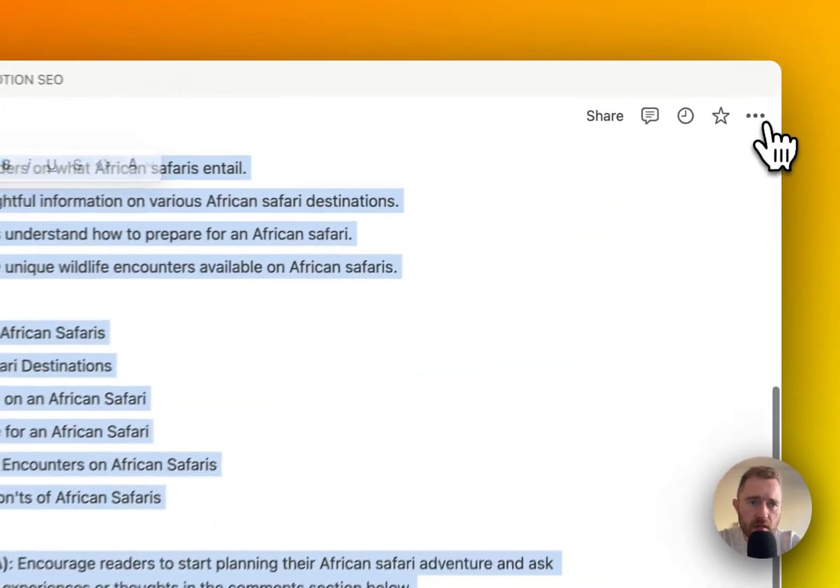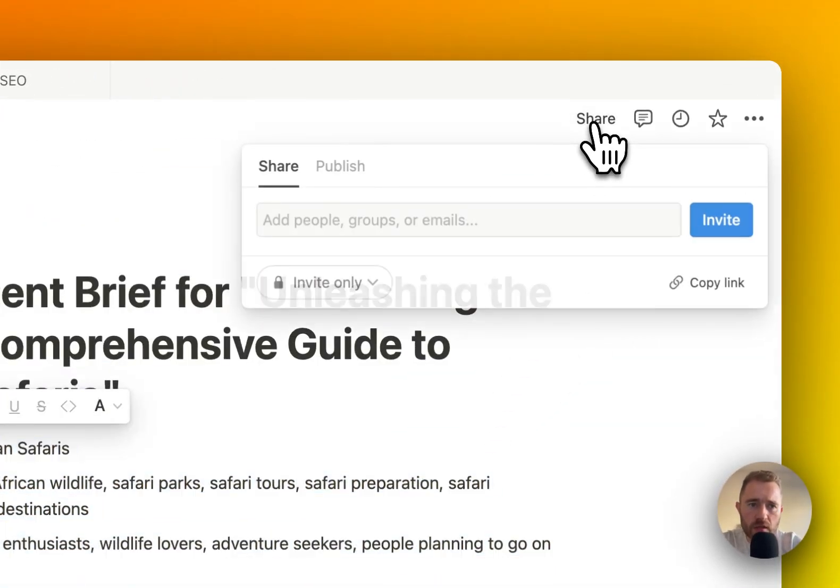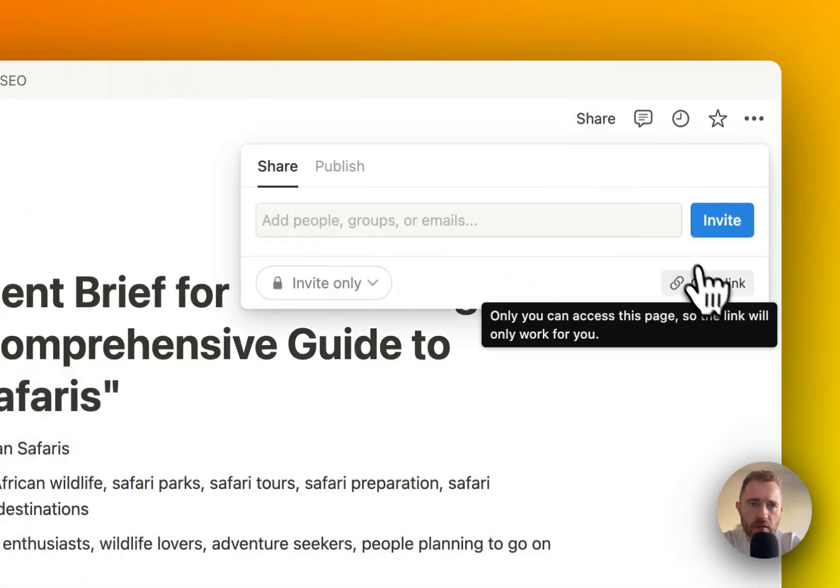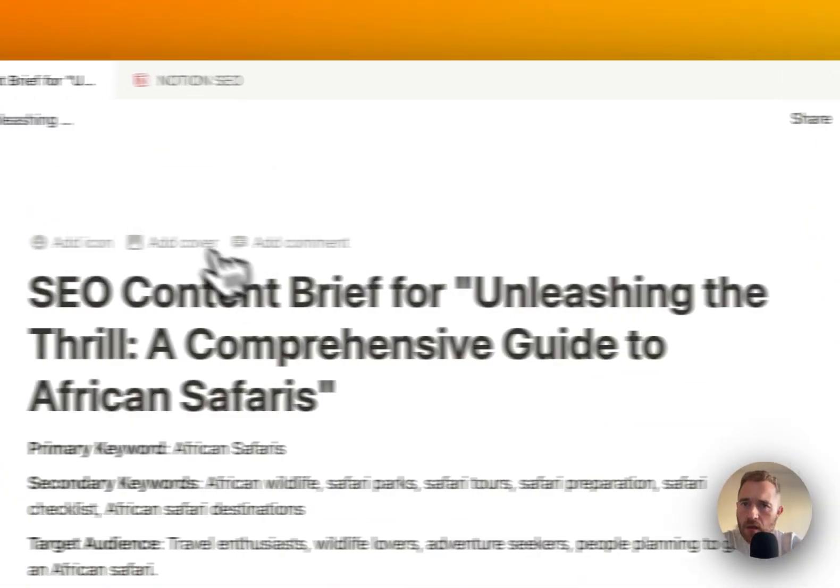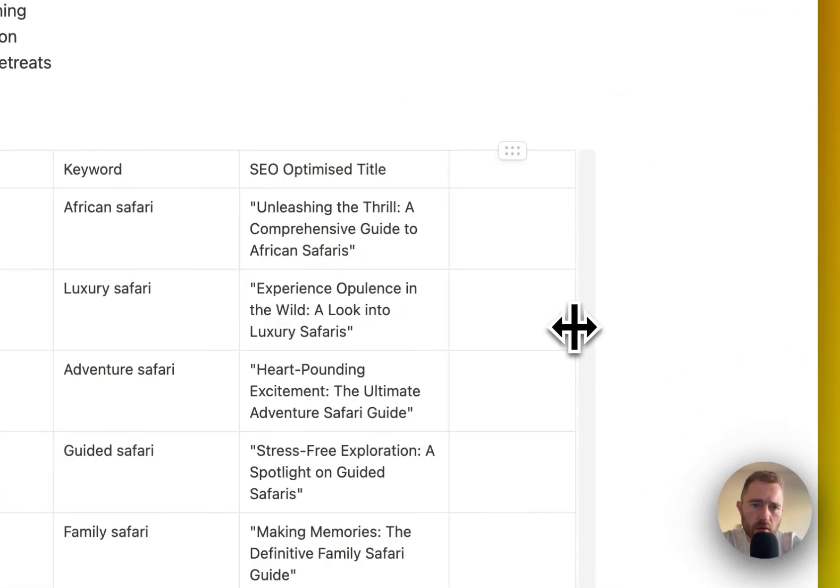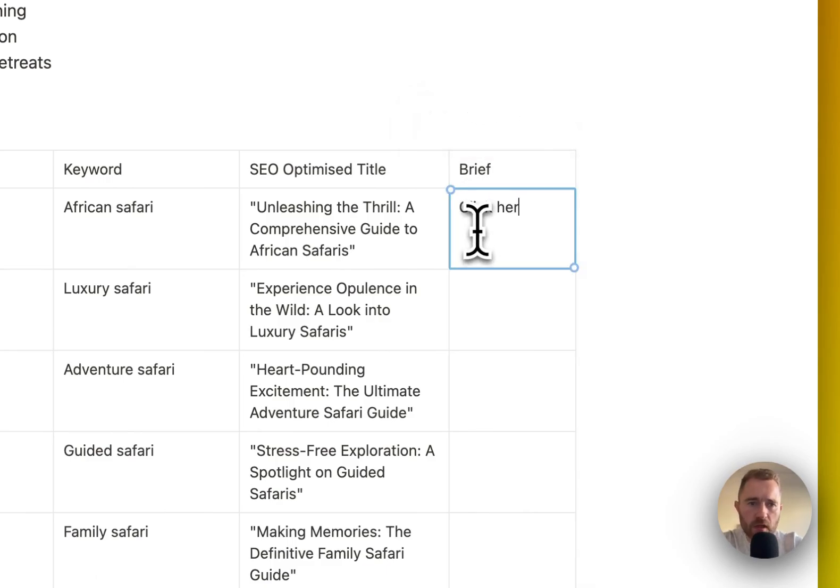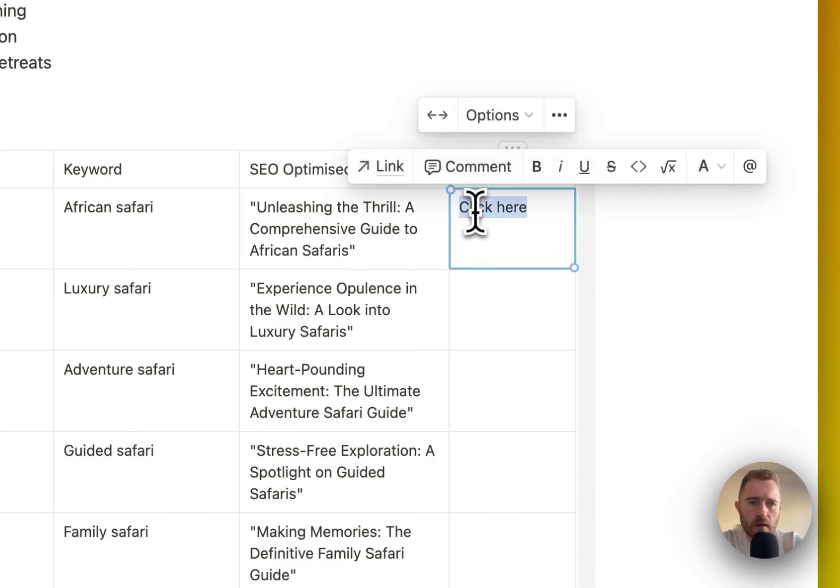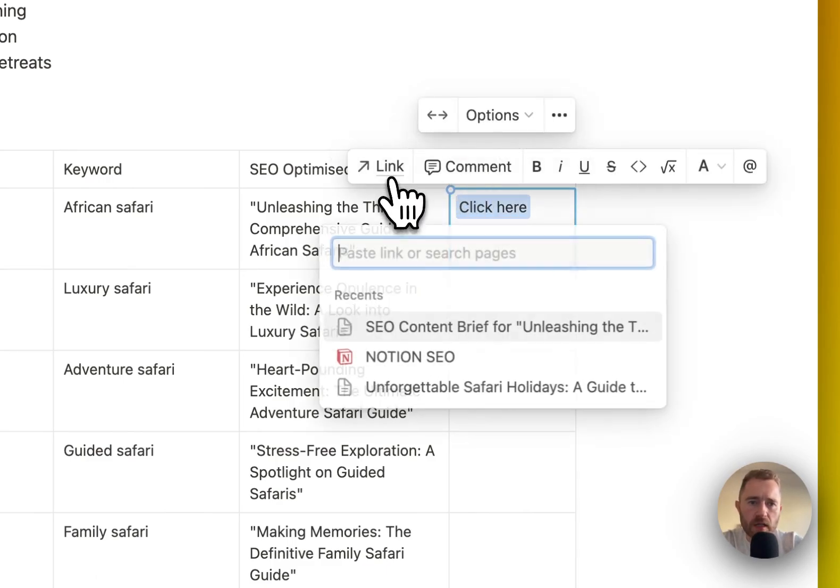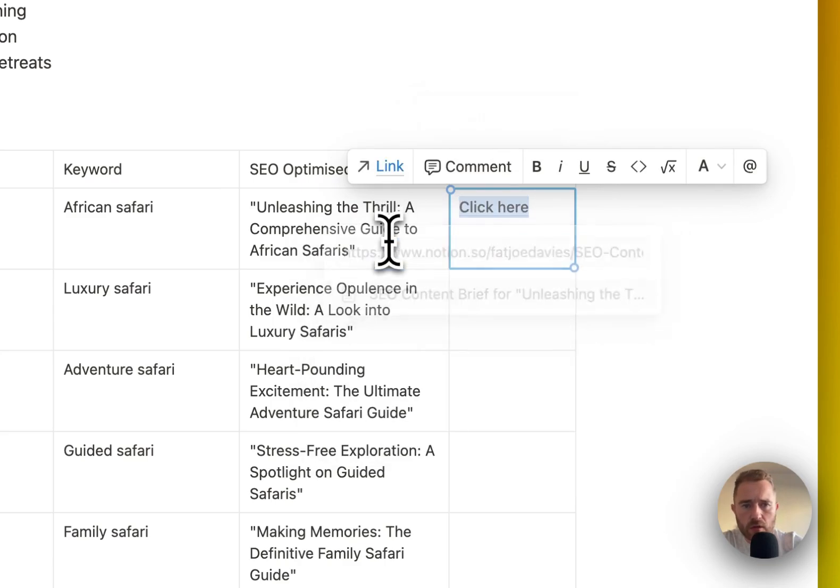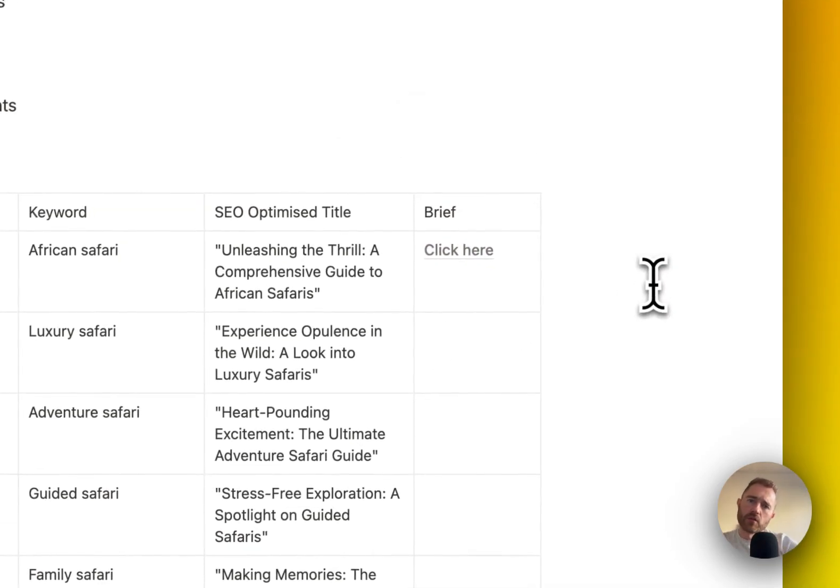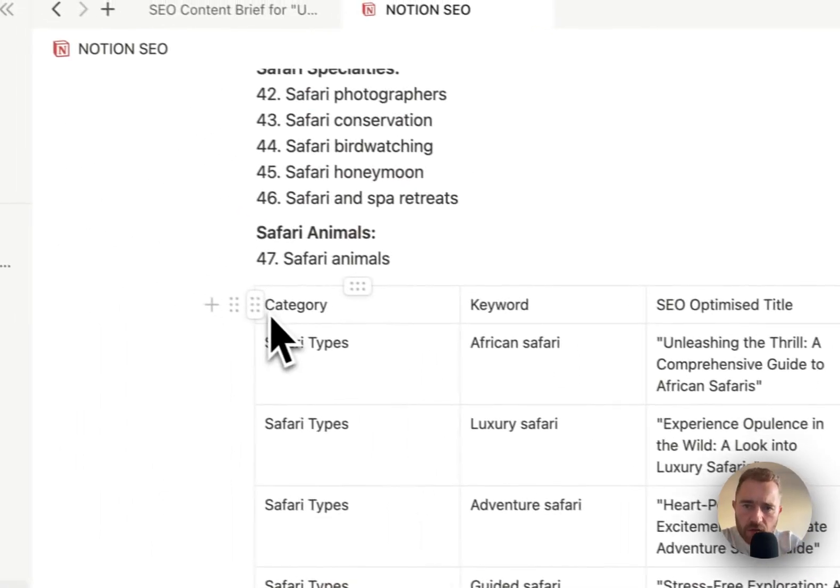So then with this, what we want to do is we want to get the link of this, and we want to add a new column here. We're going to call this brief, and we're just going to put click here, and then we're going to link to that.